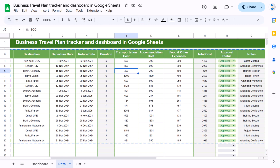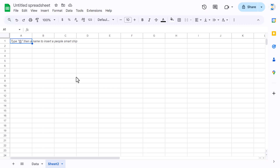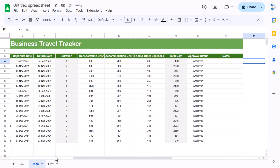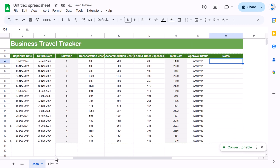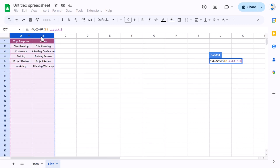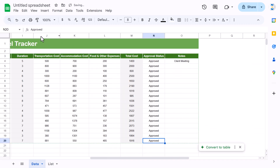For the Notes column, use VLOOKUP with the trip purpose. We need a list sheet — click Add Sheet, go back to the previous sheet, copy the list, paste it in the new sheet, and rename it 'list'. Then use VLOOKUP with trip purpose, select the list range, column 2, exact match (0), close the bracket, and hit Enter. The notes will now populate automatically.